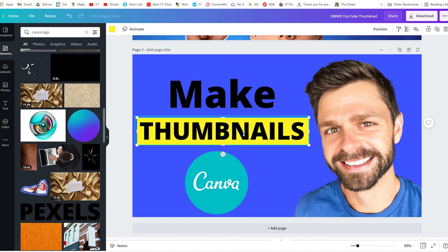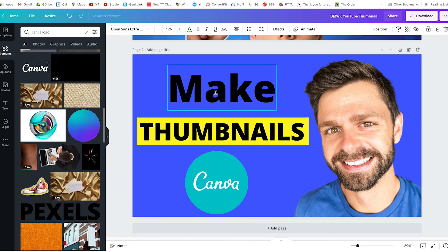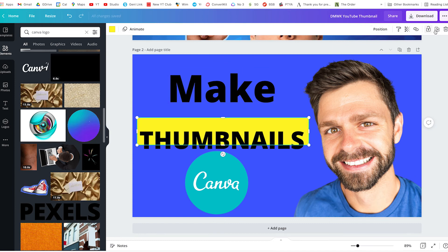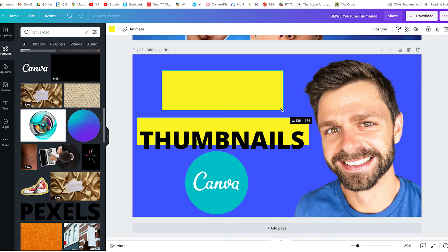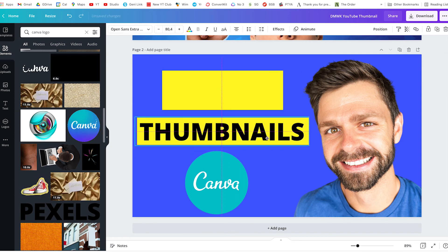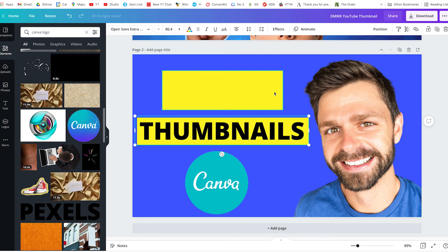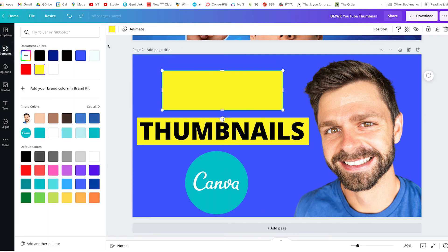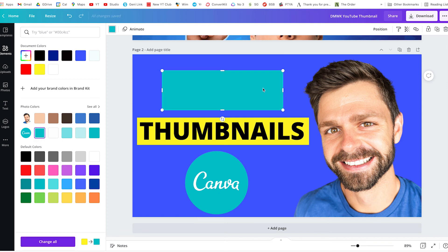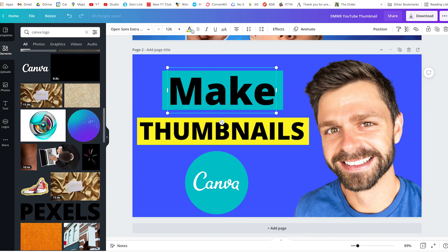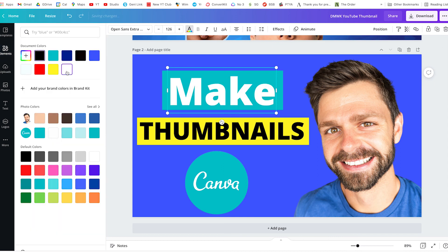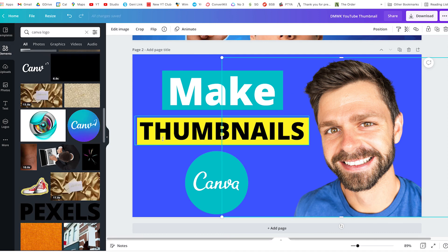Look how much more that text stands out now. Let's do the same for the top text — duplicate that background shape. I like using two different color backgrounds just to add variety and pull in other parts of the image. Let's use the color from our Canva logo as the background there, and look how it just pulls it all together. Then making the text white — see how now it feels like those two were made for each other.